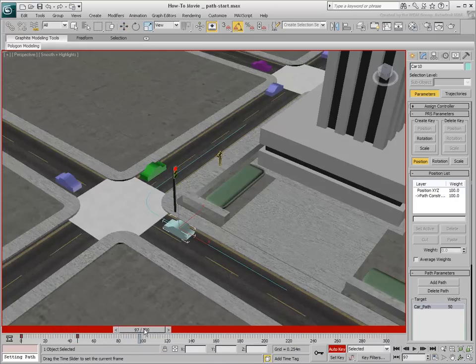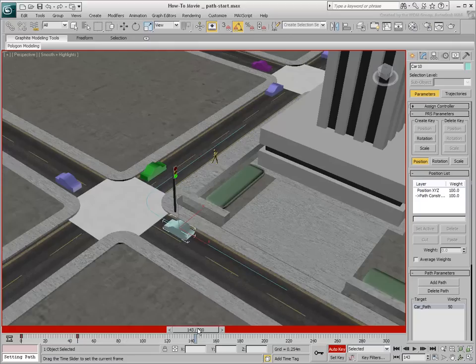To make the car pause at the red light, copy the last key to a point right after the light turns green. A copy is made by pressing the Shift key and moving the keyframe along the timeline.